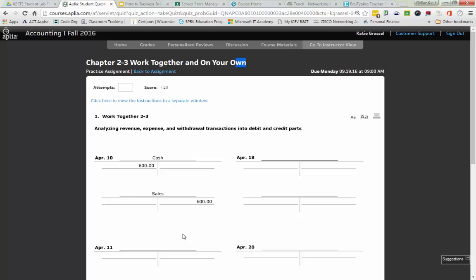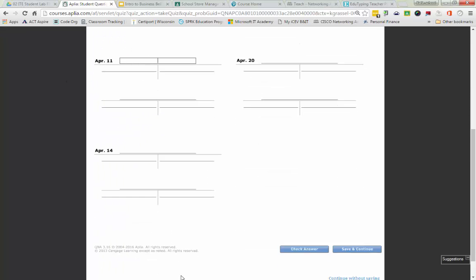April 11th: sold services on account to Sam Erickson. Accounts Receivable Sam Erickson is an asset — it's on the left side of the accounting equation, so its normal balance is a debit. Because of this transaction, Sam Erickson owes us more money, so Accounts Receivable Sam Erickson is going to be debited. Therefore, on April 11th, Accounts Receivable Sam Erickson goes first and we debit it $850.